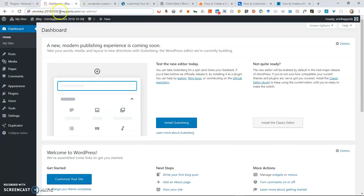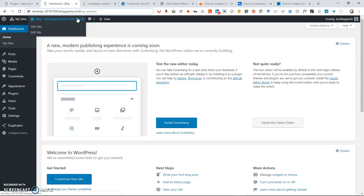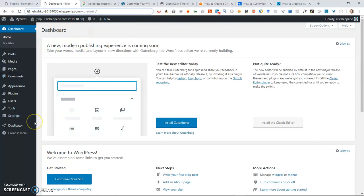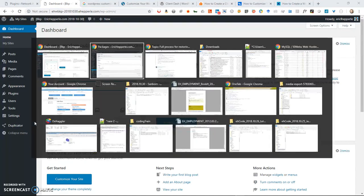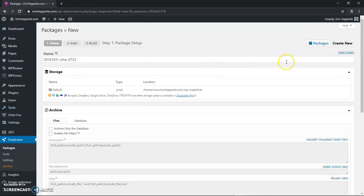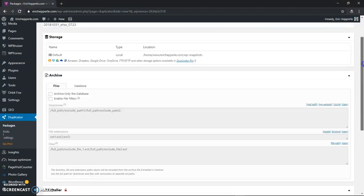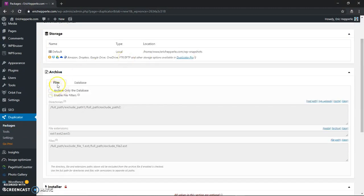I've named it as a backup for yesterday. Sometimes I do that — if I haven't made any changes today I'll give it yesterday's name because I know this is what it looked like yesterday. So now at this point, we've downloaded our zip file, we've created our database. Now what we need to do is actually do the backup, and we're going to do what is called the two-part database-only backup.